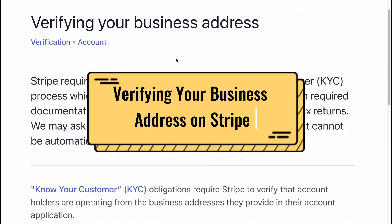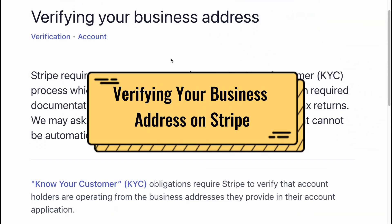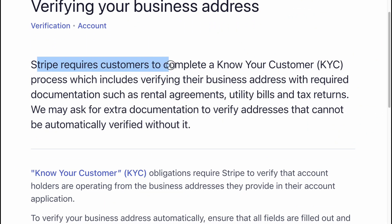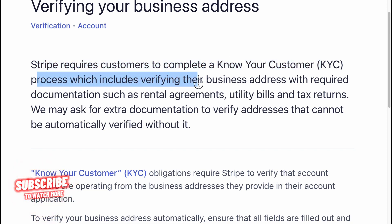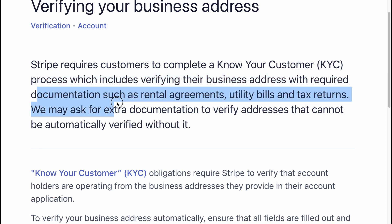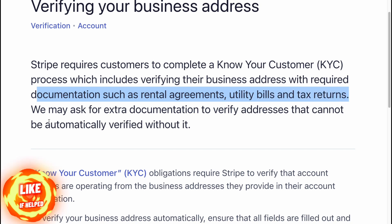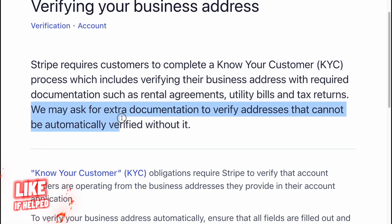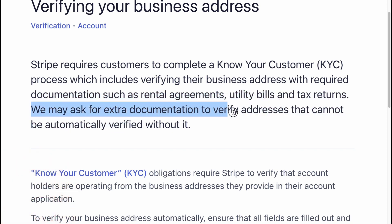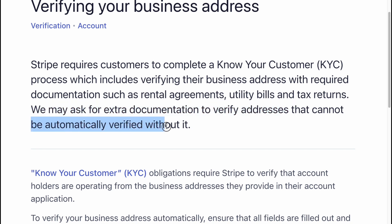Verifying your business address on Stripe. Stripe requires customers to complete a Know Your Customer (KYC) process, which includes verifying their business address with required documentation such as rental agreements, utility bills, and tax returns. We may ask for extra documentation to verify an address that cannot be automatically verified without it.